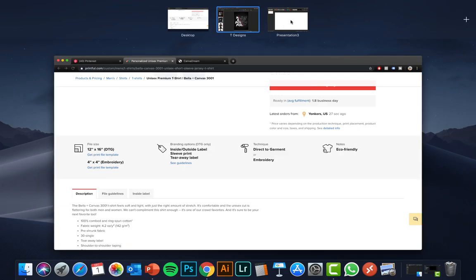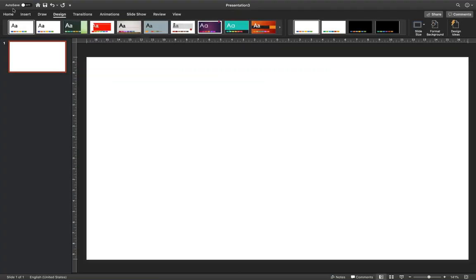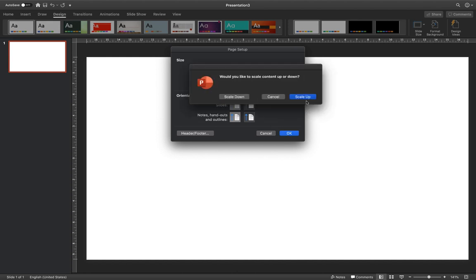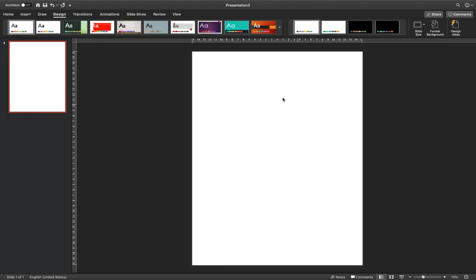Let's get back to PowerPoint and open up our fresh presentation. Let's go to slide size and set the width to 12 inches — PowerPoint should convert it automatically to centimeters. And for the height, 16 inches. Click OK and scale up. And here we have our perfect dimensions for the t-shirt design.